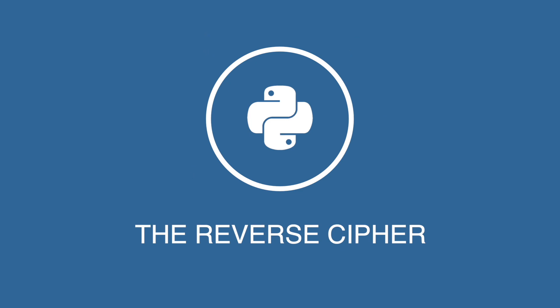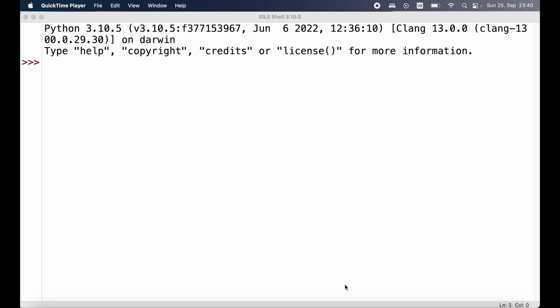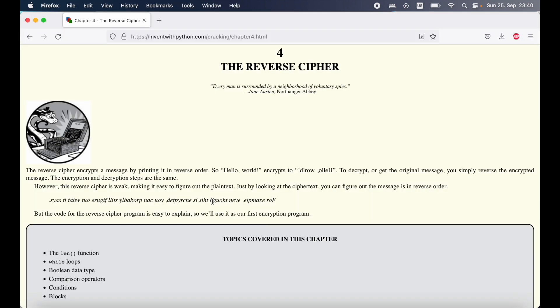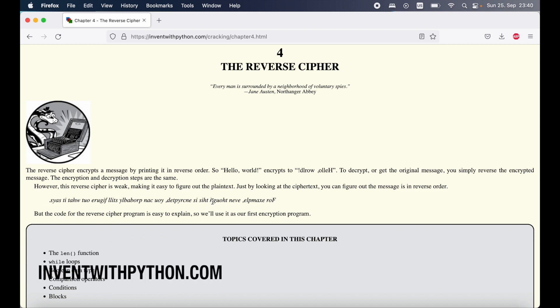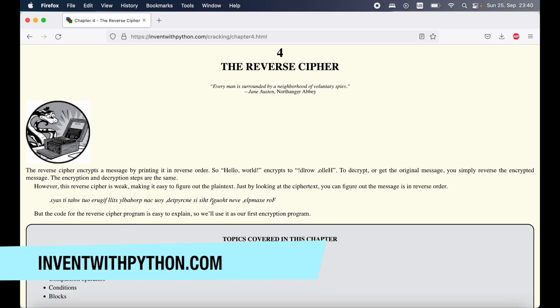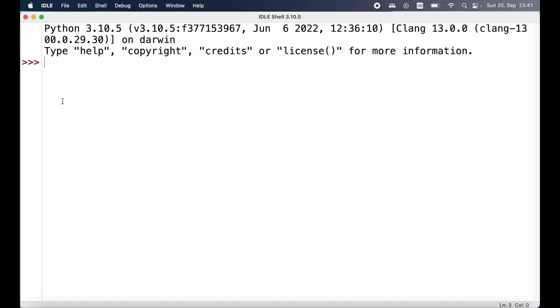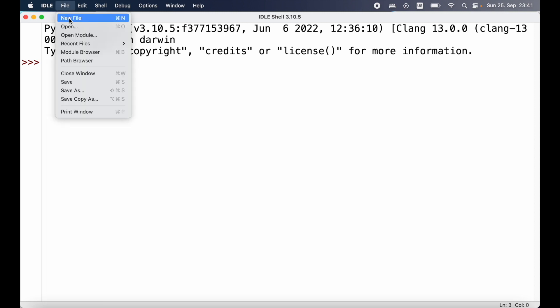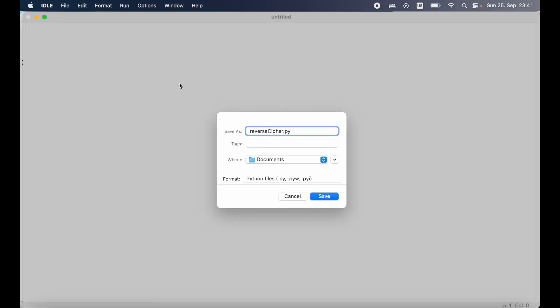The reverse cipher is the first cipher we're going to take a closer look at and it simply reverses any string that is provided. So let's have a look at how we can implement the reverse cipher. To follow along you can head over to inventwithpython.com — the link is also in the description down below. Let's start out by writing the program for the reverse cipher. We open up IDLE, go to File > New File, and then save this file under reverseCipher.py.